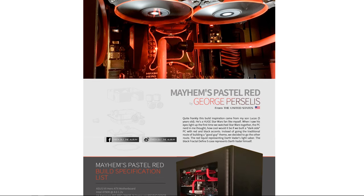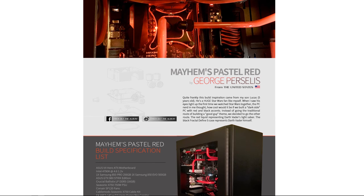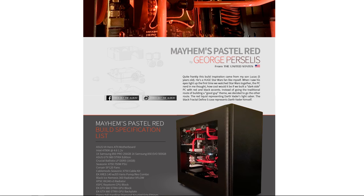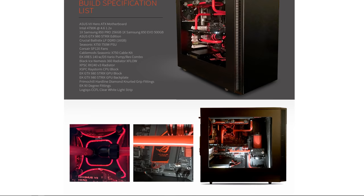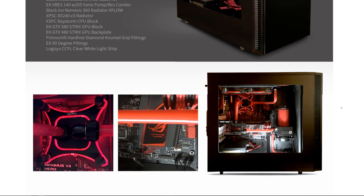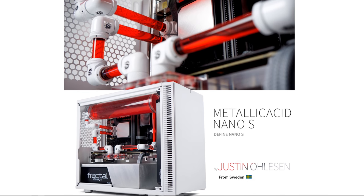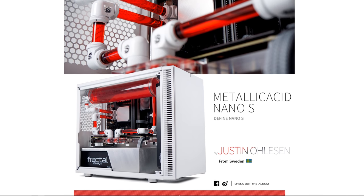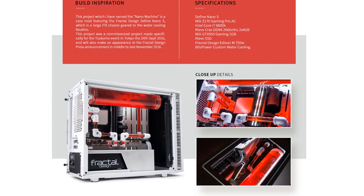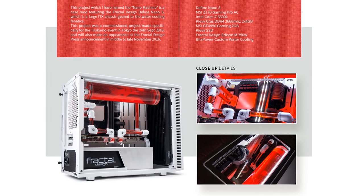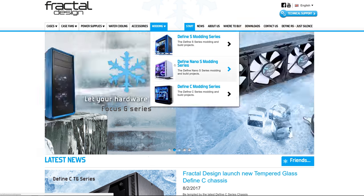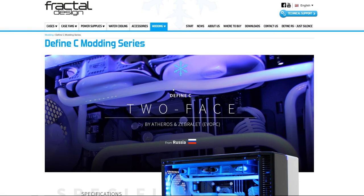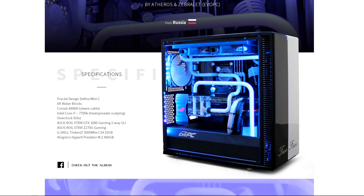Fractal Design cases have inspired modders all over the world who have built some amazing systems, like this Dark Side themed case by George Percellus showcasing the spacious internals in the Define S, or Metallic Acid, a mini-ITX system by Justin Olson featuring a white, black, and red color scheme and a super clean layout in the Define Nano S. There are a ton more awesome builds like these on Fractal Design's modding series page, so check it out via the sponsor link in this video's description and get inspired for your next project.